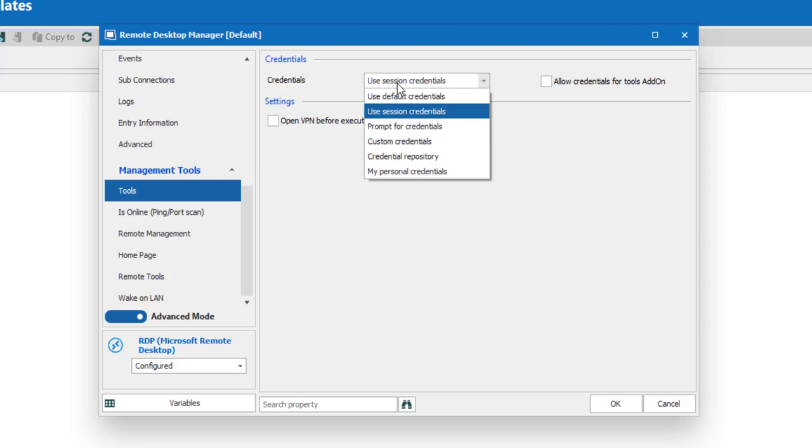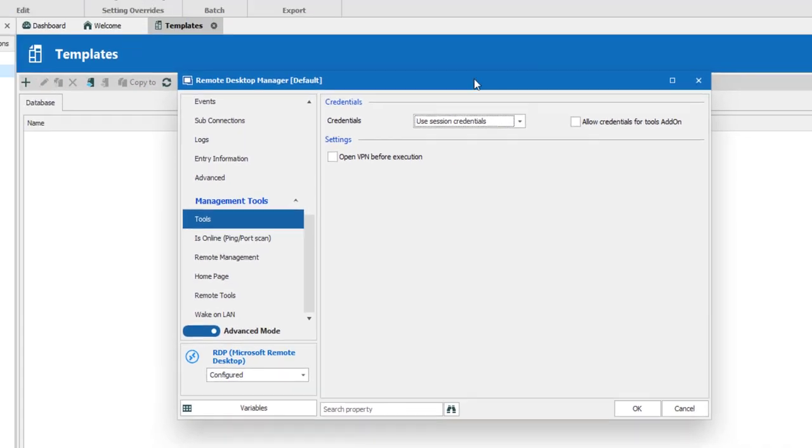It's always best to use session credentials in your entries as a default value since in a team environment you would have tons of credentials and it would be more complex.